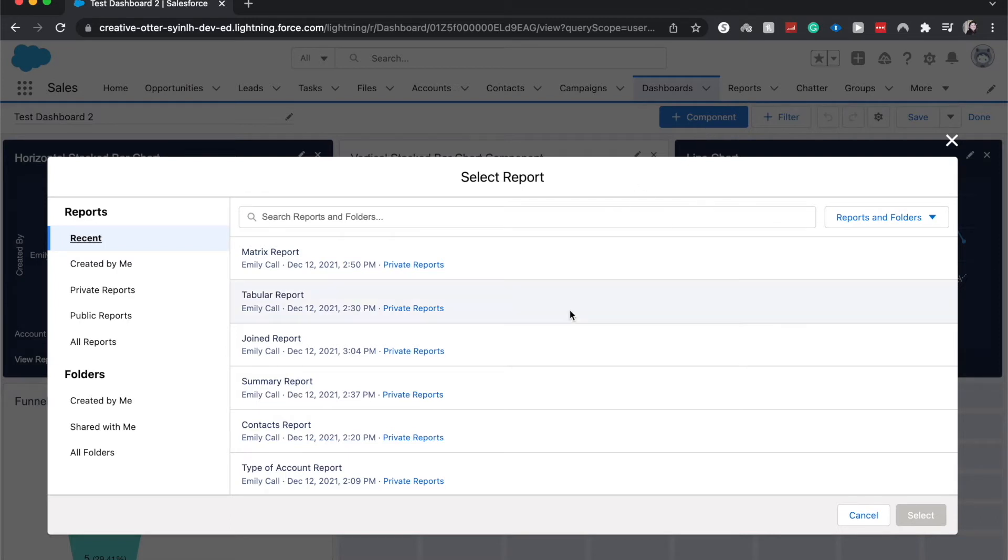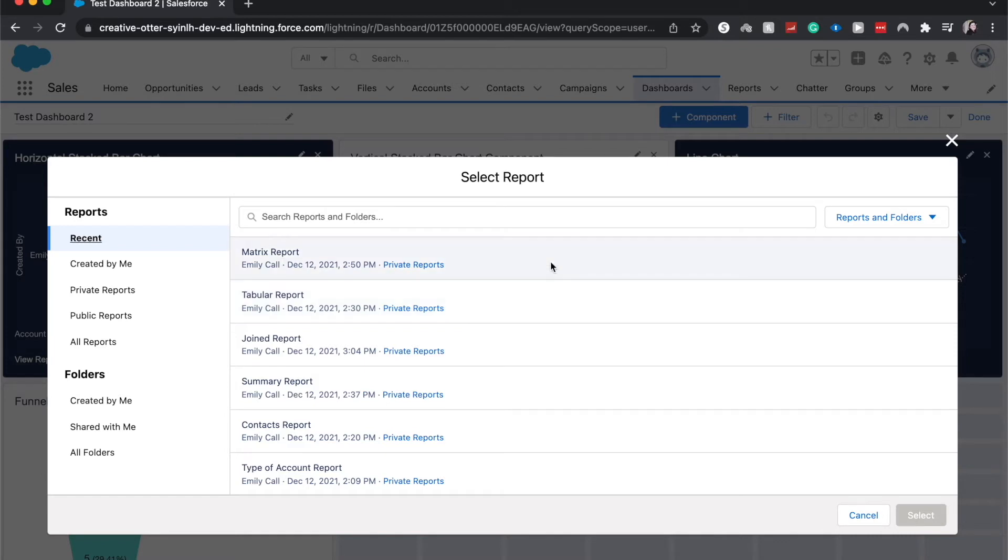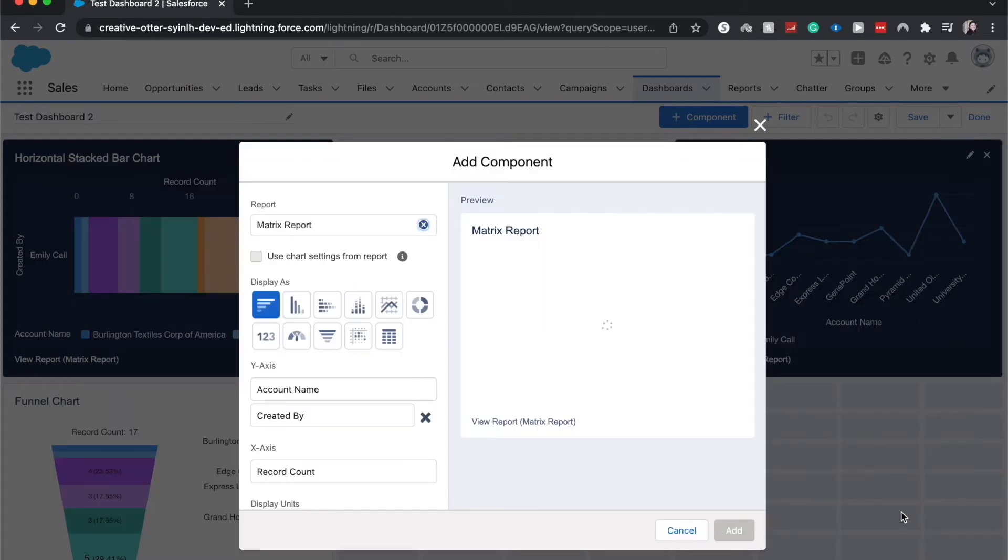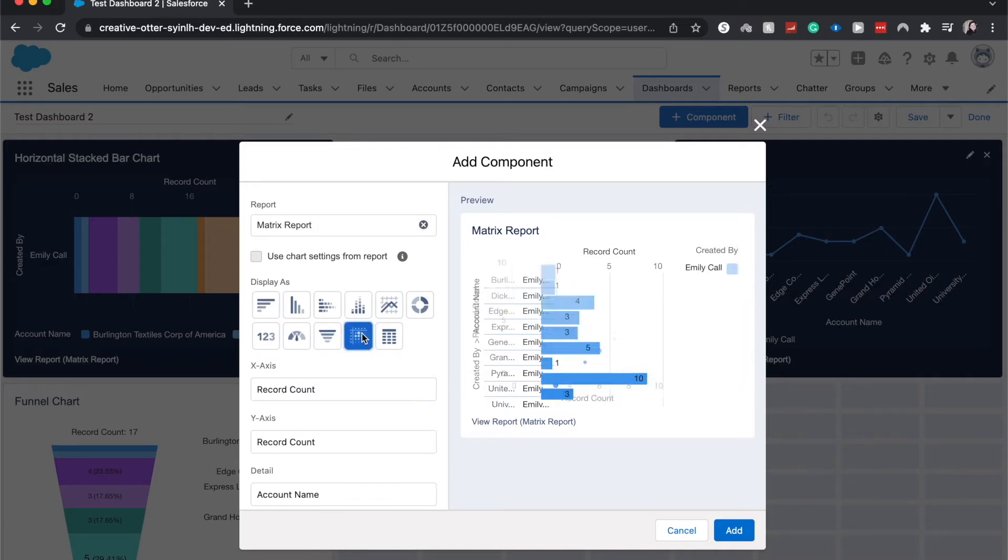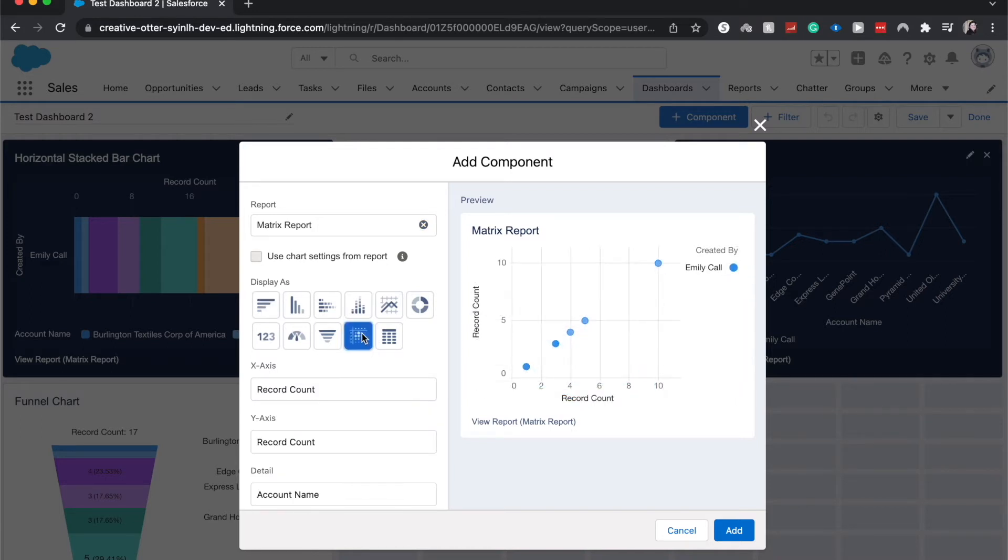I do have tutorials for all of these different reports that I have created. They'll be in the playlist down below, should be the first link down in the description. I'm going to click matrix report because I know it'll work with this type of component. Click select and it'll take us to the properties of the component. I'm going to go to scatter plot, and as you can see it changed the visualization to be a scatter plot.